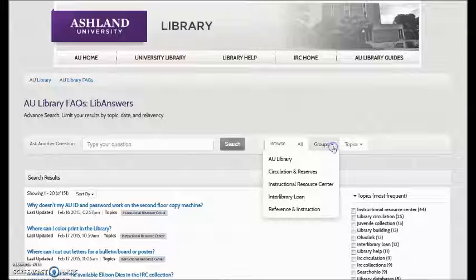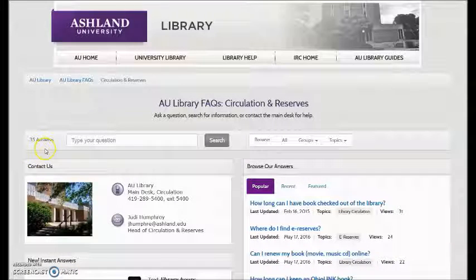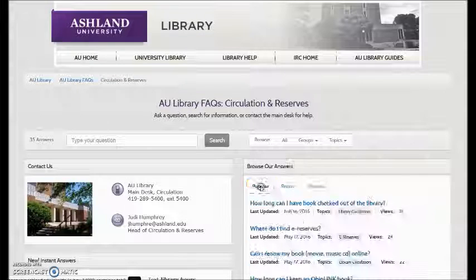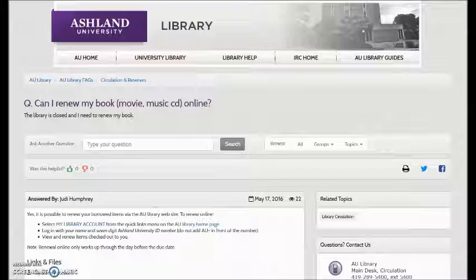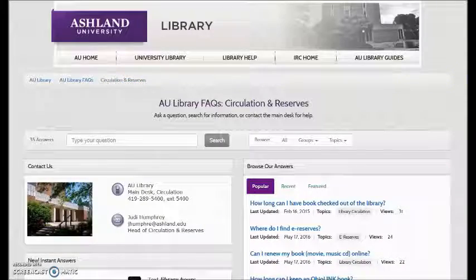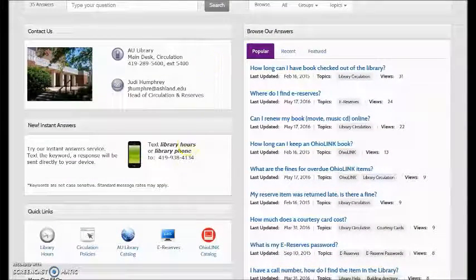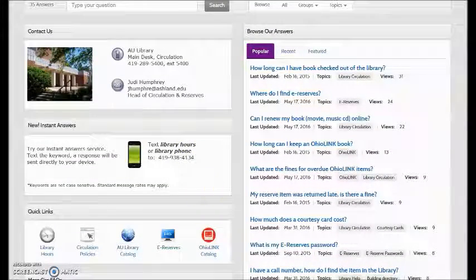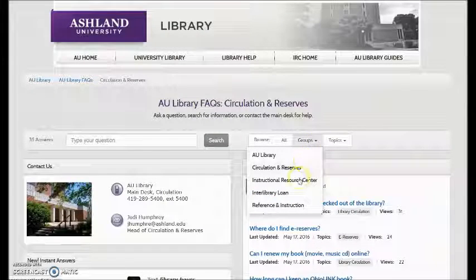Choose a group to view the facts dedicated to an area of AU Library. For example, select Circulation and Reserves. 35 answers are presented, with popular, recent, and featured noted. Select one, such as 'Can I Renew My Book Online,' to view the answer. The Circulation and Reserve homepage also includes contact information, instant answers, quick links, and the opportunity for advanced search and to submit a question.